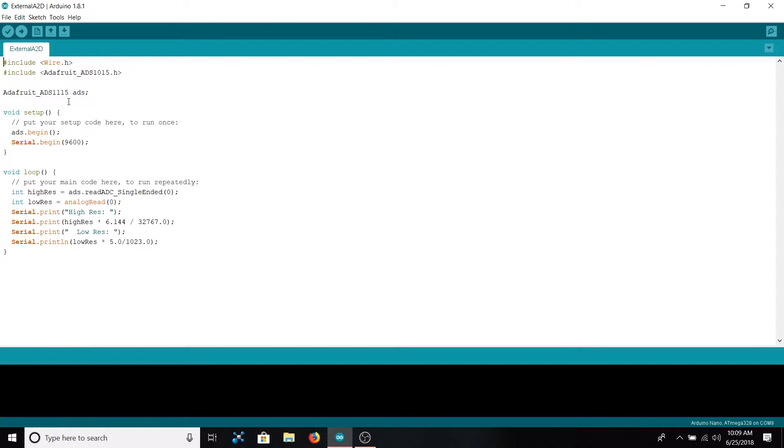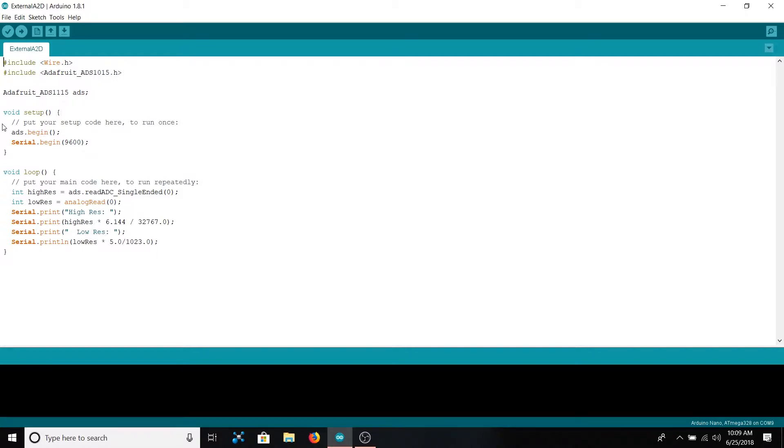After including those two libraries, we instantiate an Adafruit ADS1115 called 'ads'. This is what allows us to communicate with the external analog-to-digital converter. Inside of setup, we begin communications with the device with ads.begin. This initializes the analog-to-digital converter and sends some default values such as the gain. We'll go over that a bit more in the next section of the video.